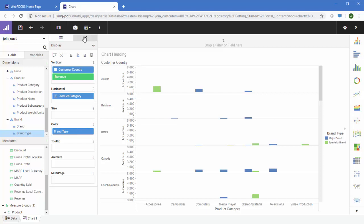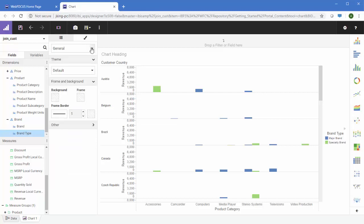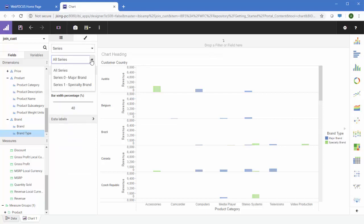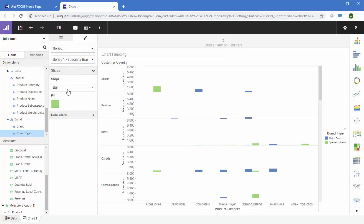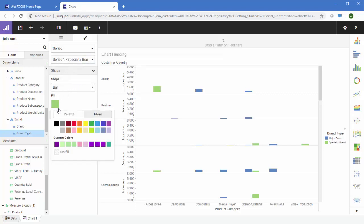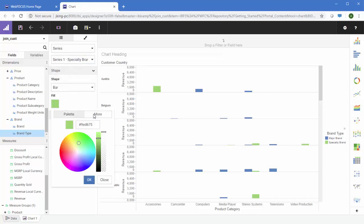You can easily style the chart with options for different parts of the chart. For example, for different data series in a chart, you can change colors, fonts, and more.